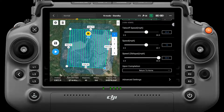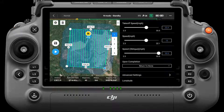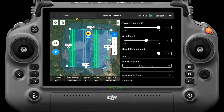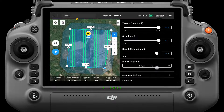Takeoff speed is the flight speed of the aircraft as it reaches the height of the route but before entering the route — it is not the speed at which the aircraft takes off vertically, and can be set to the maximum to improve efficiency. Speed is the operating speed during the route: the first ortho tracking route speed and the oblique speed is the working speed of the remaining four oblique routes.